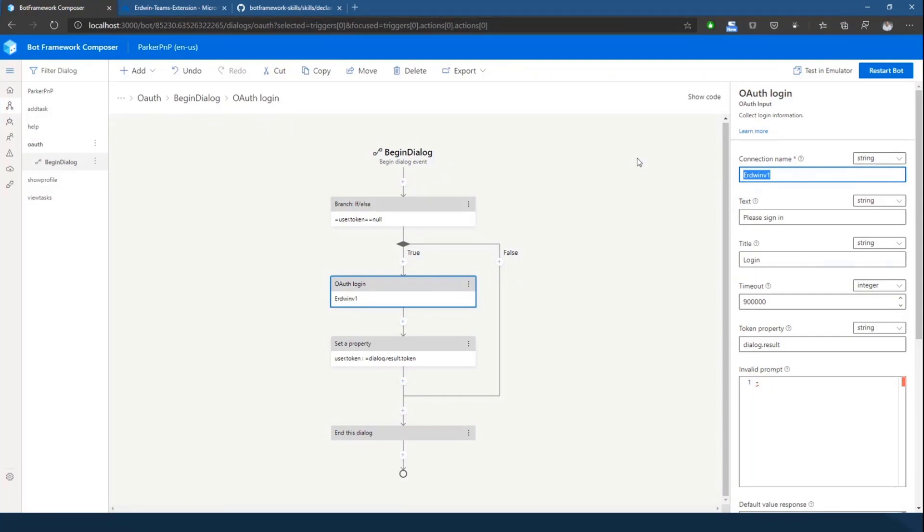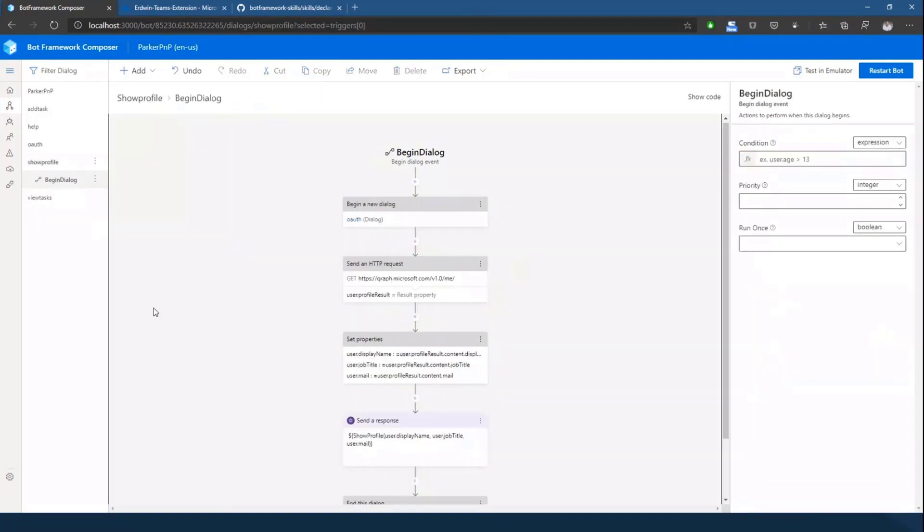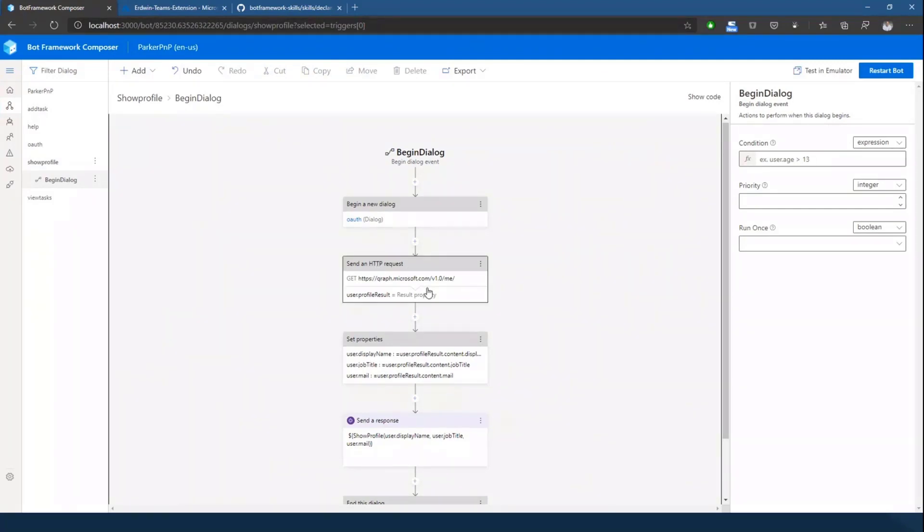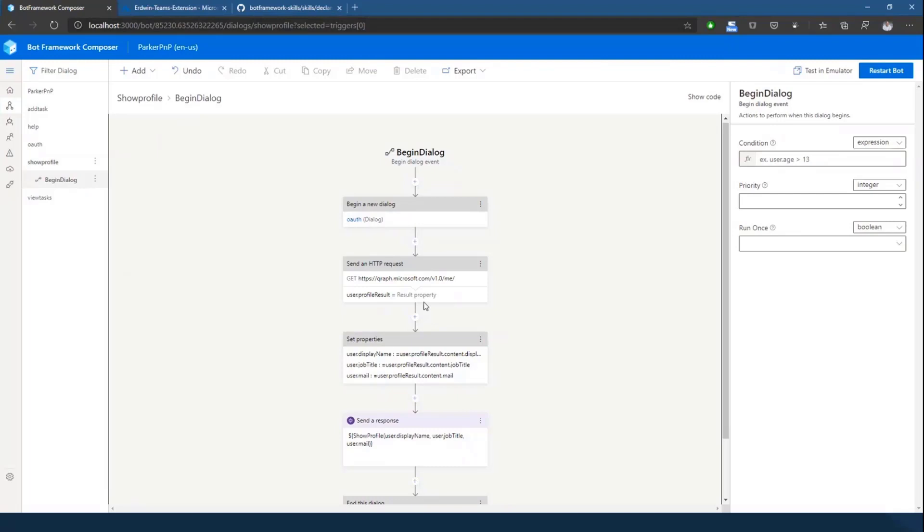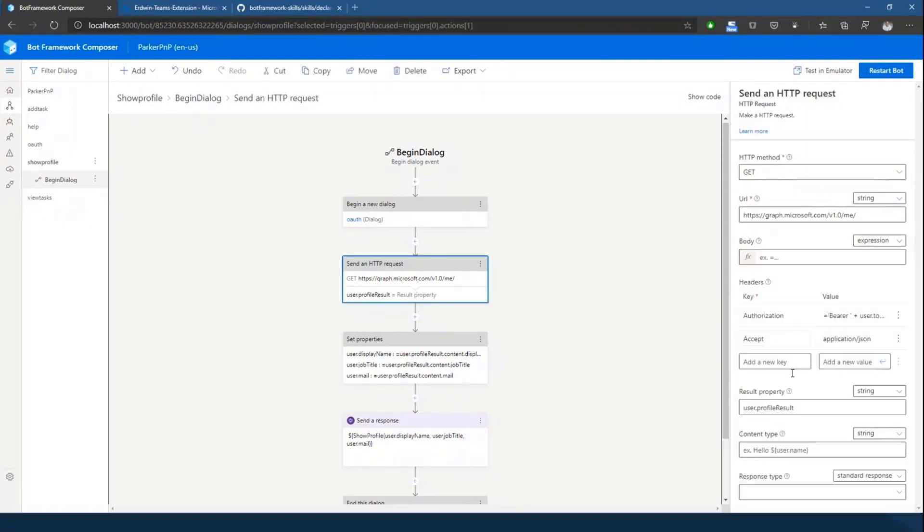So the show profile dialogue kicks off with the OAuth dialogue, so it will ask the user to log in. And after that, what it does is it basically sends an HTTP request to get the user's profile. In this particular case, it's the profile of the person who is logged into the bot or to the conversation.